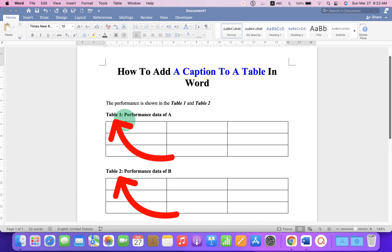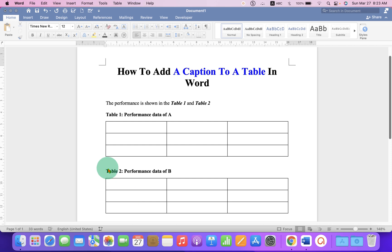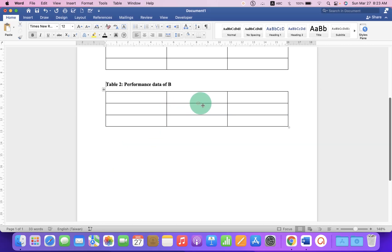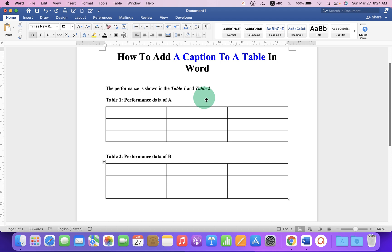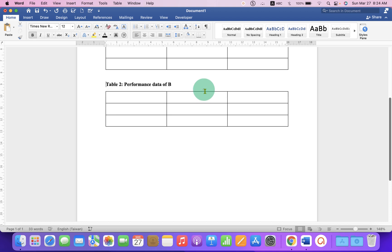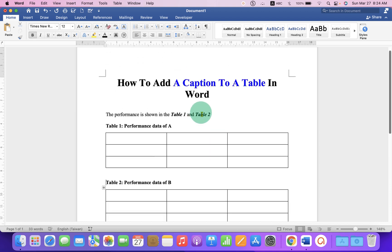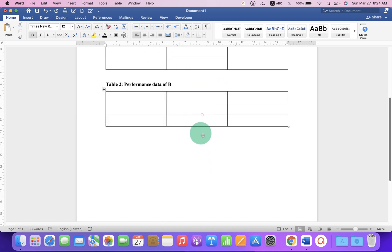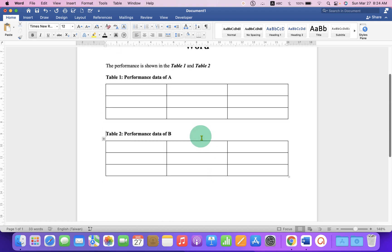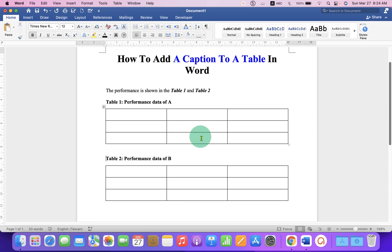As you can see, I have added captions to these two tables. And I have added a cross-reference in the text. So when we click on the table, it will automatically navigate to the table. It's very easy. Let's get started.